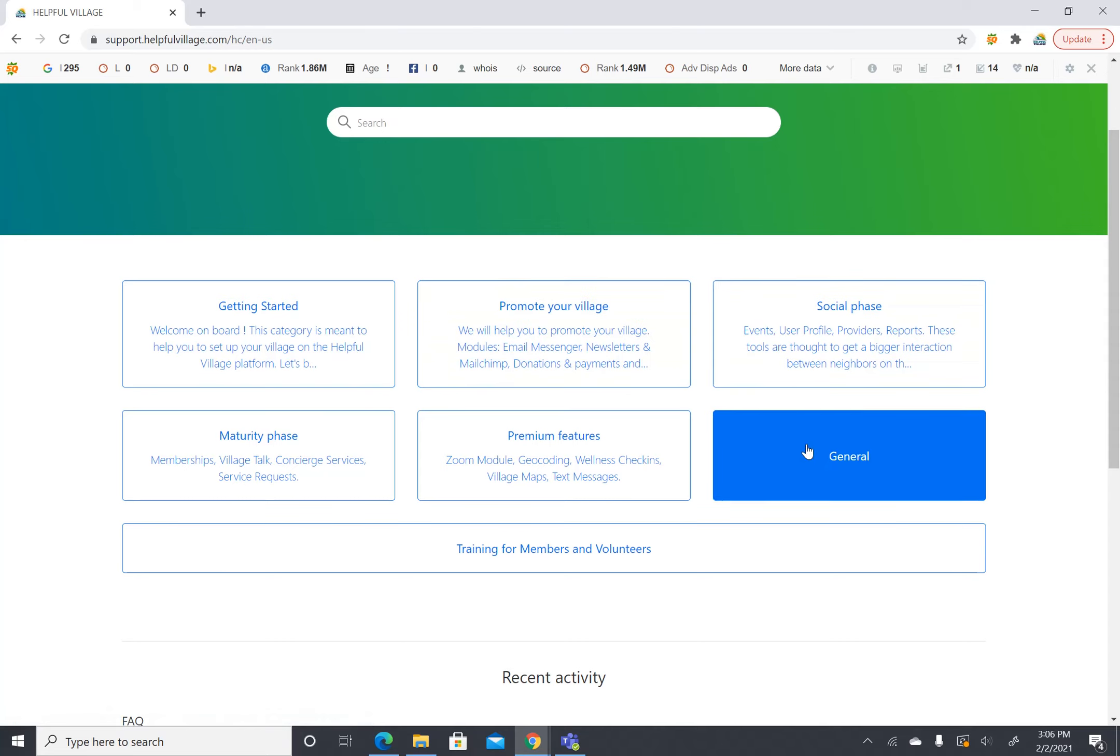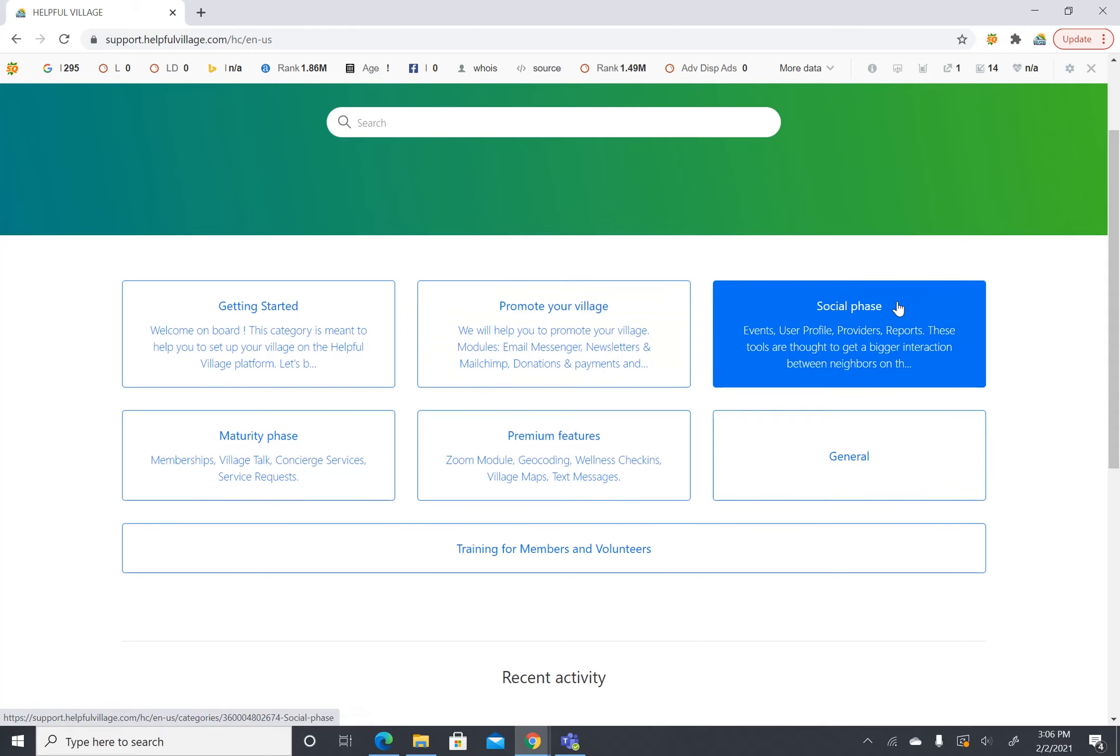Next is the social phase. The social phase includes events, user profiles, providers, and reports. These are tools to help more interaction between neighbors on the platform.